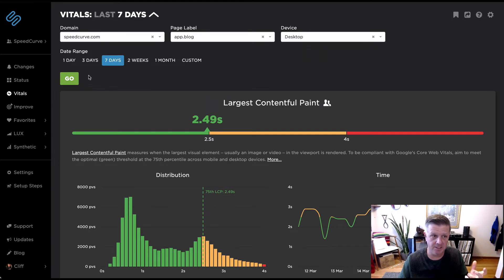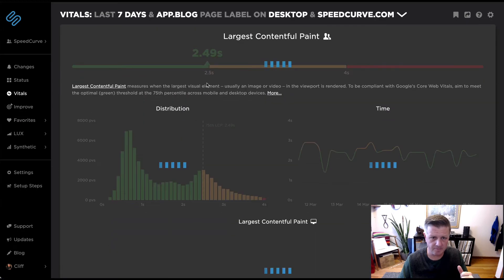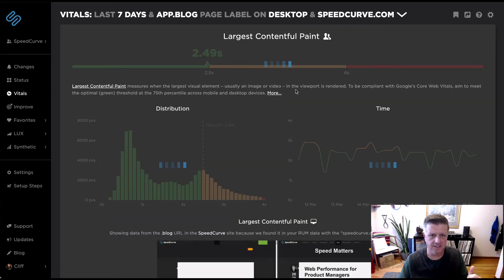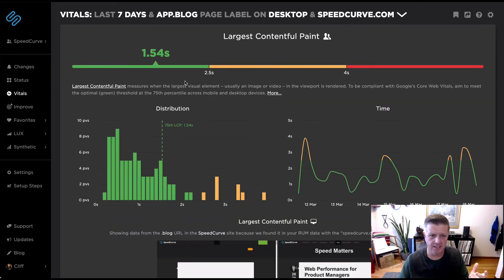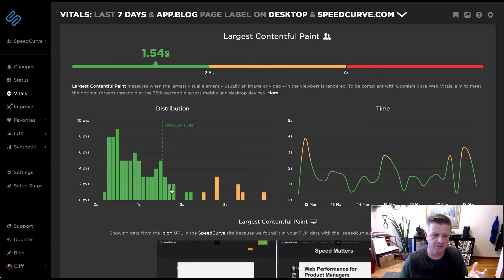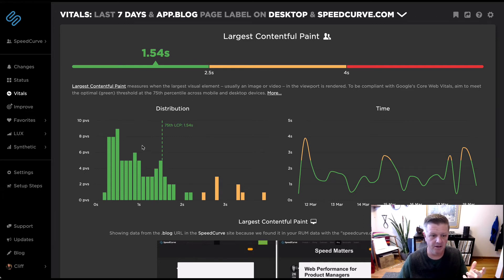We want to keep this as close to what you might be seeing in your Google Search Console or other places where vitals are reported. I'm going to say desktop because most of my users are desktop users and go ahead and say go.